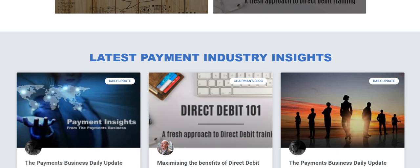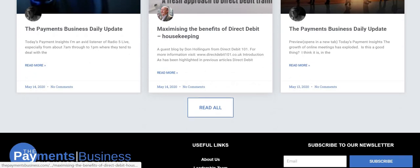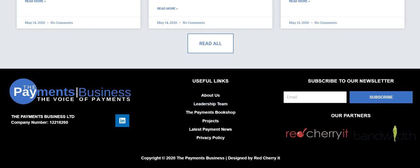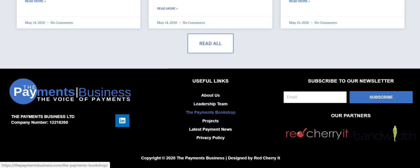This is our information portal which we keep talking a lot about. Down here in the footer we have the usual about us, leadership team, and the payments bookshop — because we have a bookshop with books that you can buy about payments. It's all run through Amazon, and we're always interested if you know of any interesting books that should be added to this list, please let us know.